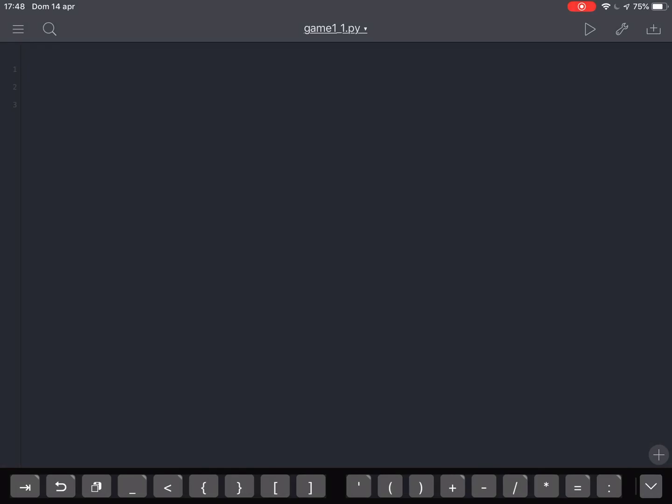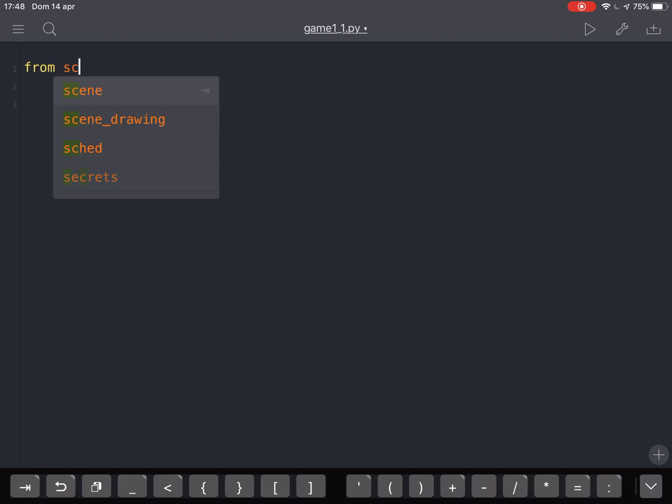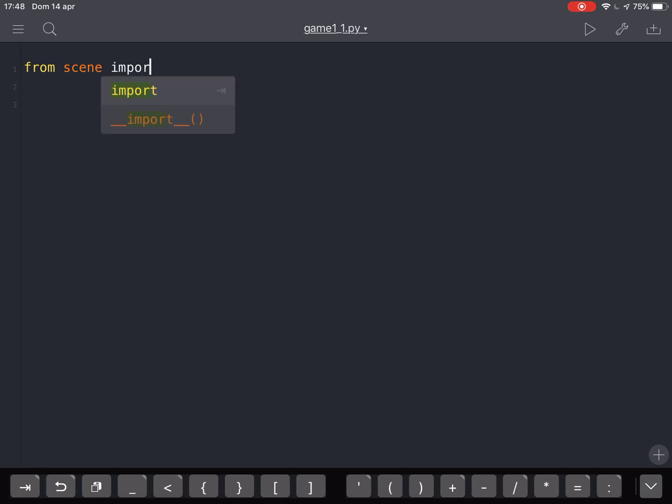We are in Pythonista and we want to create a game with the iPad. The first thing we're going to do is from scene, that is the module we will use for our game, import asterisk. That means import everything from scene.